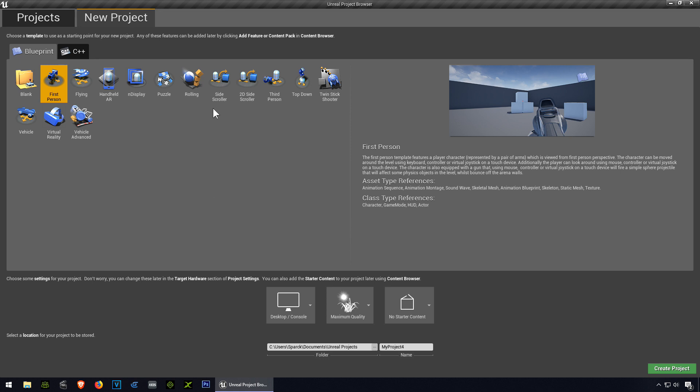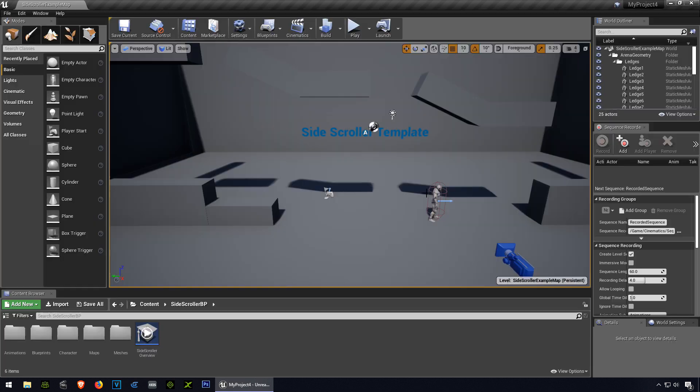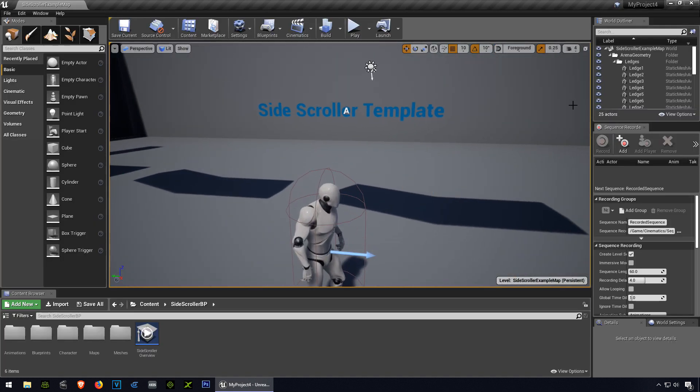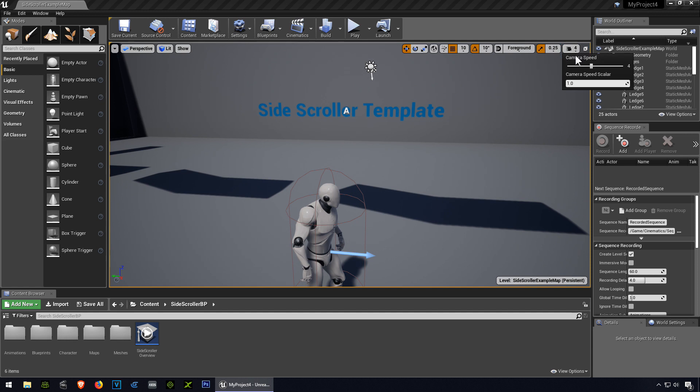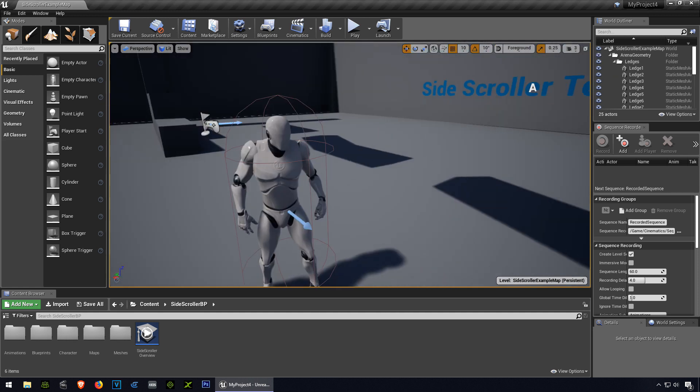So let's select the side-scroller and let's create the project. So here is Unreal Engine 4, wow that moves fast, let me just slow down the camera, I think that's a little better there.